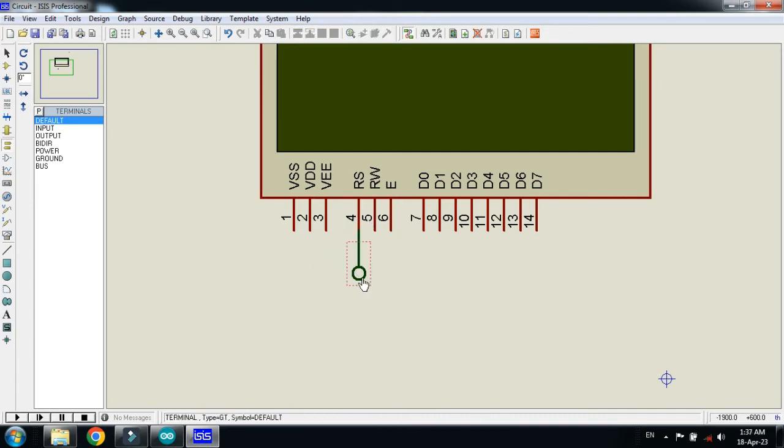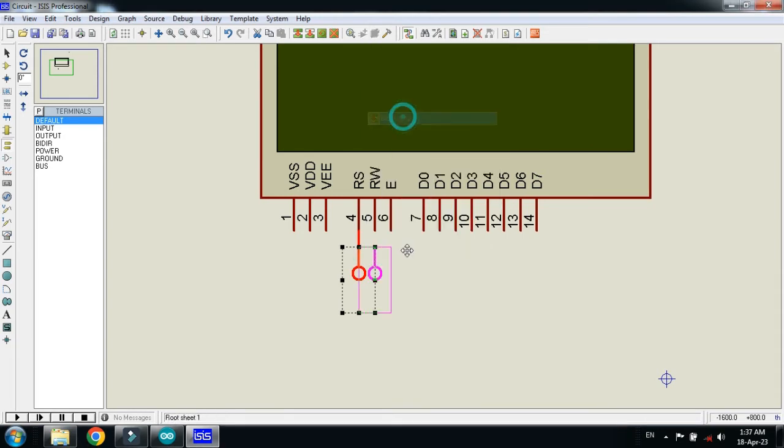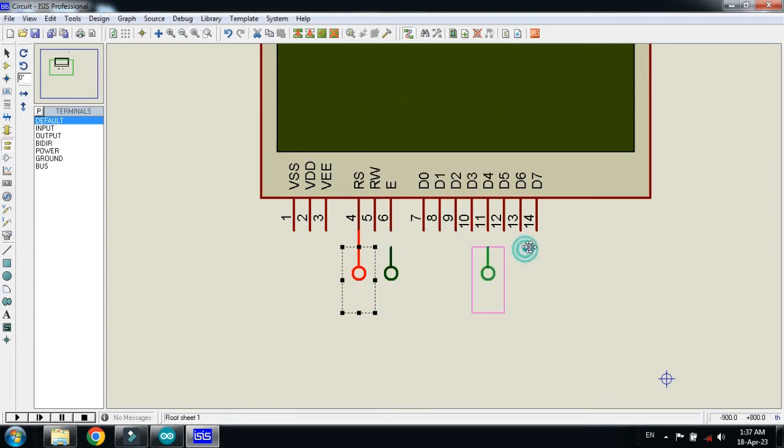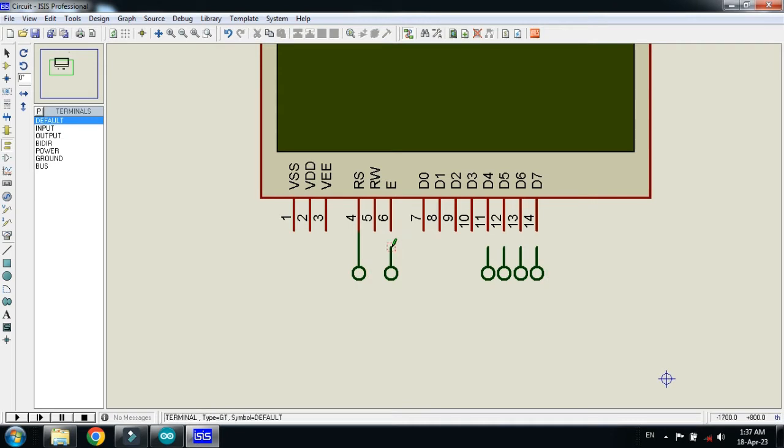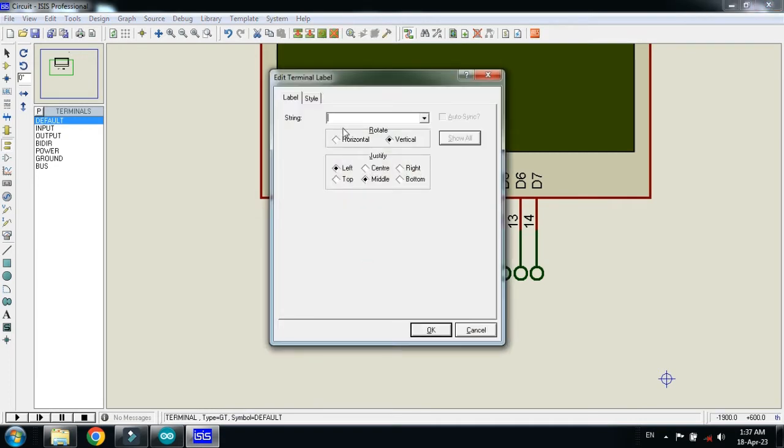Now make a copy of it. Now place it here. Make the connection as I am doing. Give the pin numbers.